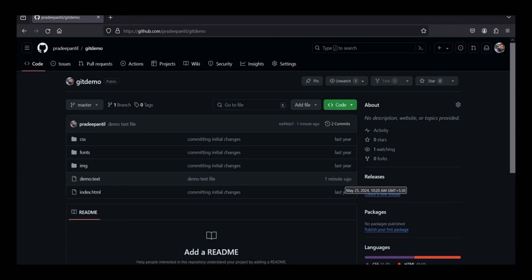That's it. You have now installed git on your ubuntu 22.04 and successfully cloned your first github repository. This is just the beginning of your git journey. There are many powerful commands you can learn to manage your code effectively.